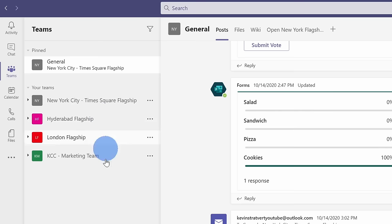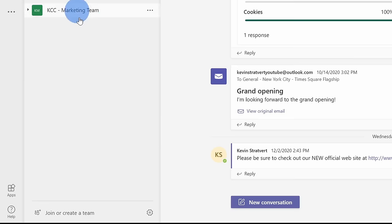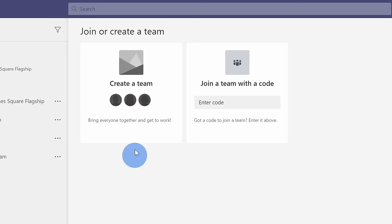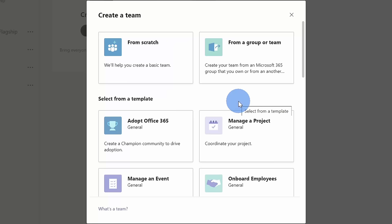To add a new team, at the very bottom of this pane here, you'll see an icon that says join or create a team. Let's click on that. Within join or create a team, I could create my very own team, or I can join an existing team. In this example, let's go ahead and create a new team. Next, we can create a new team from scratch, or from an existing team.